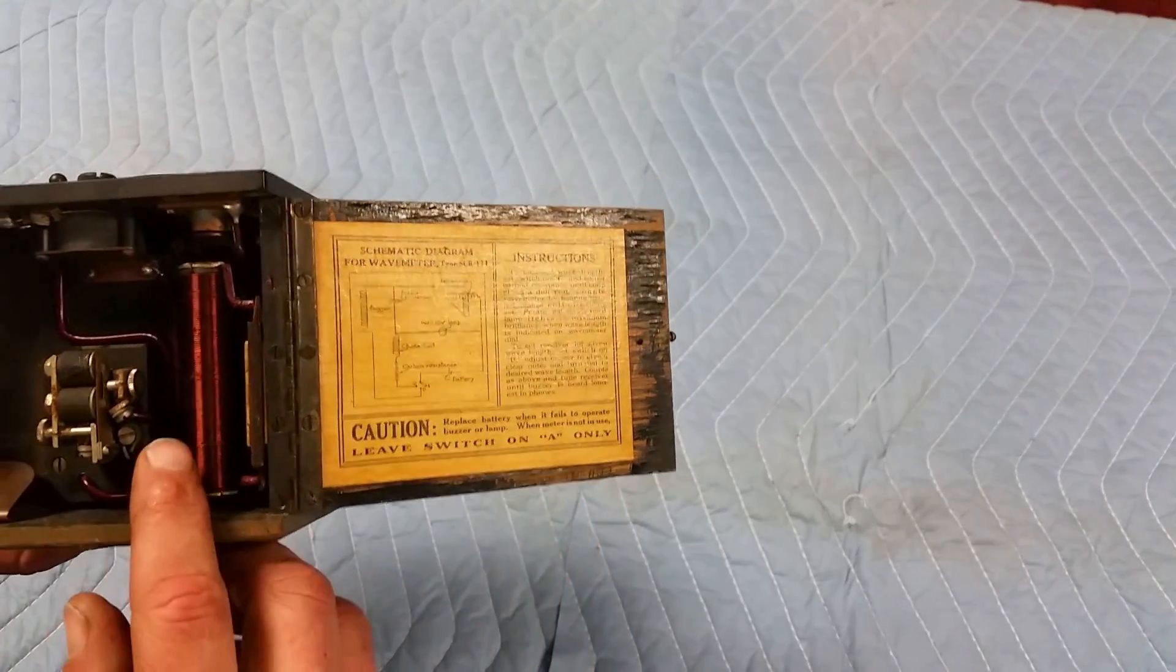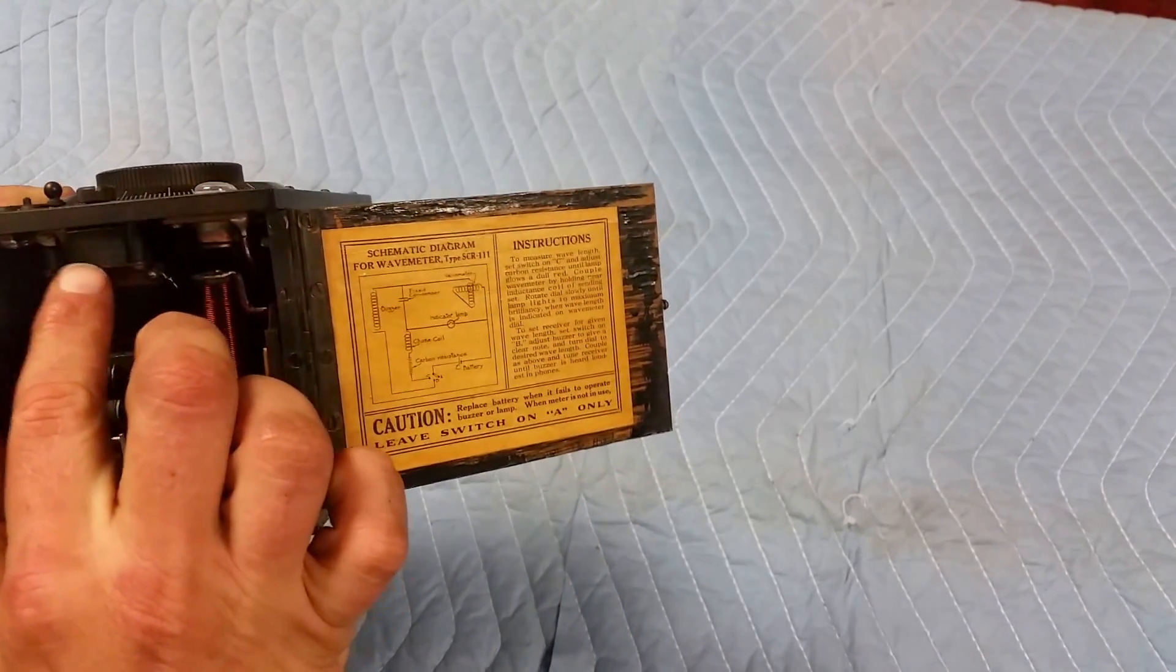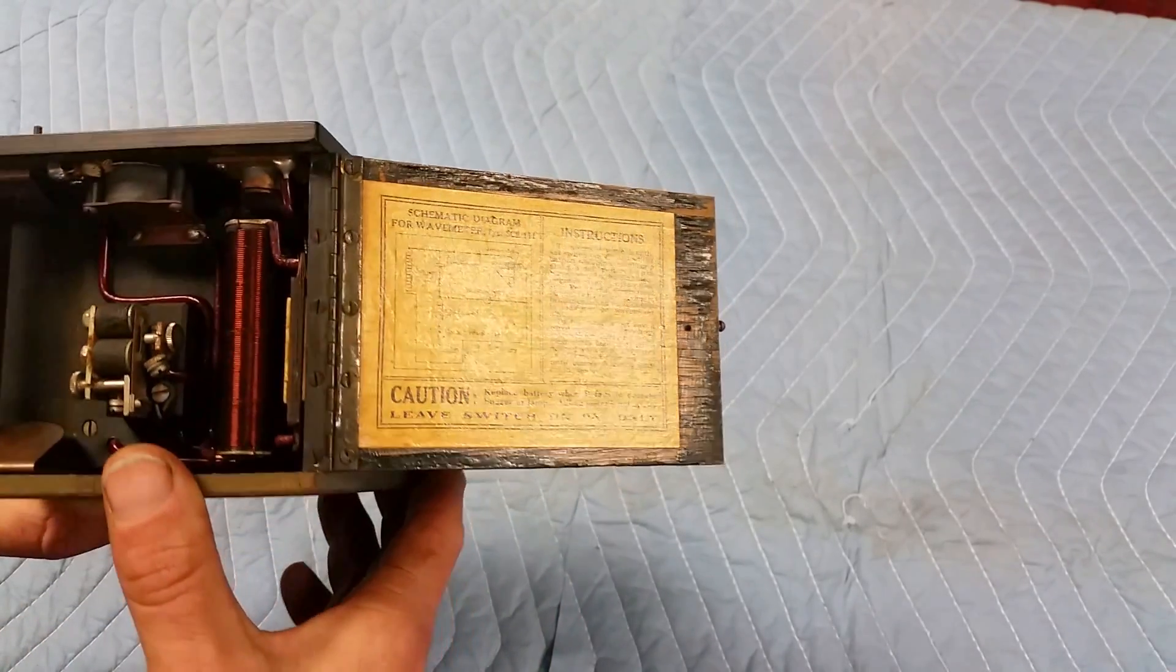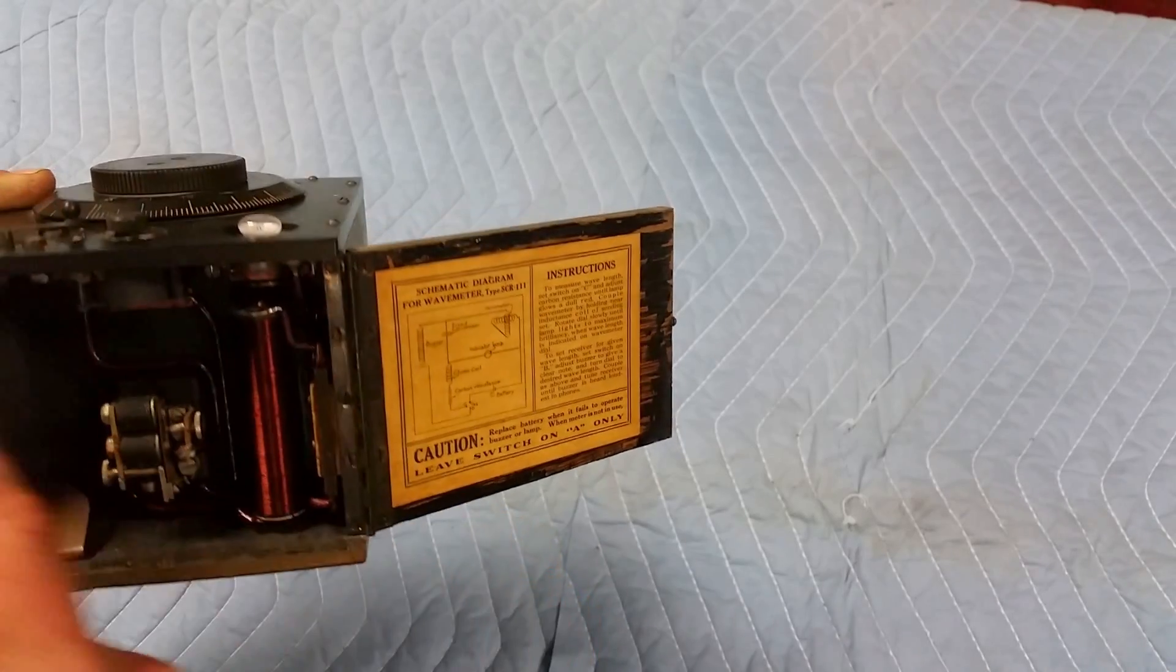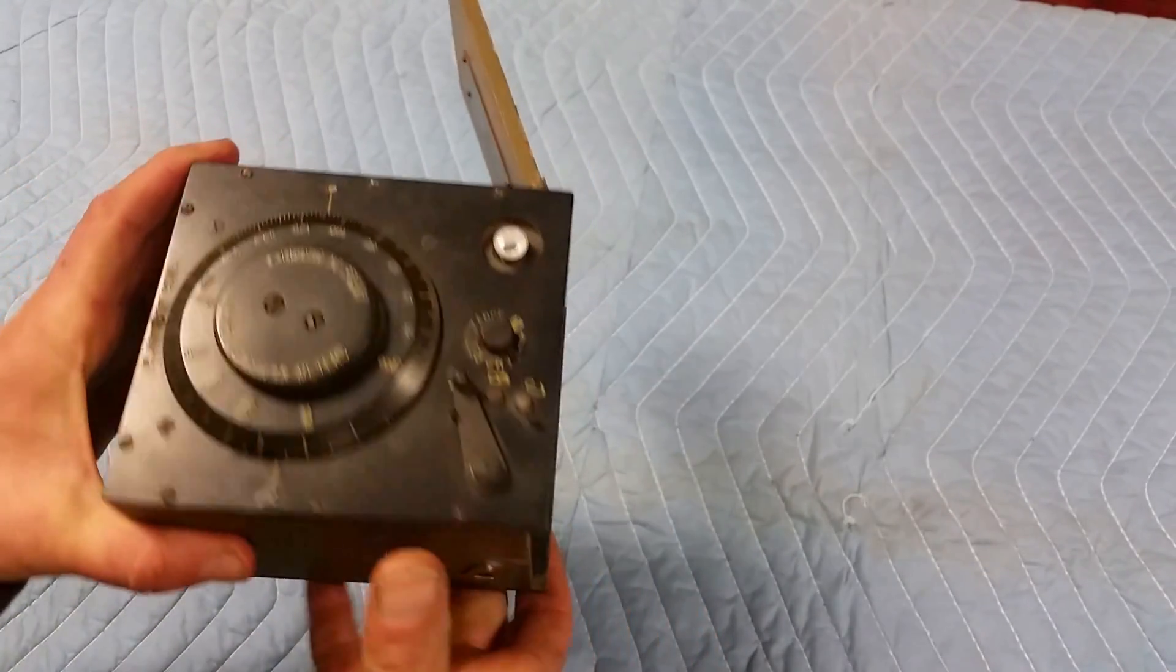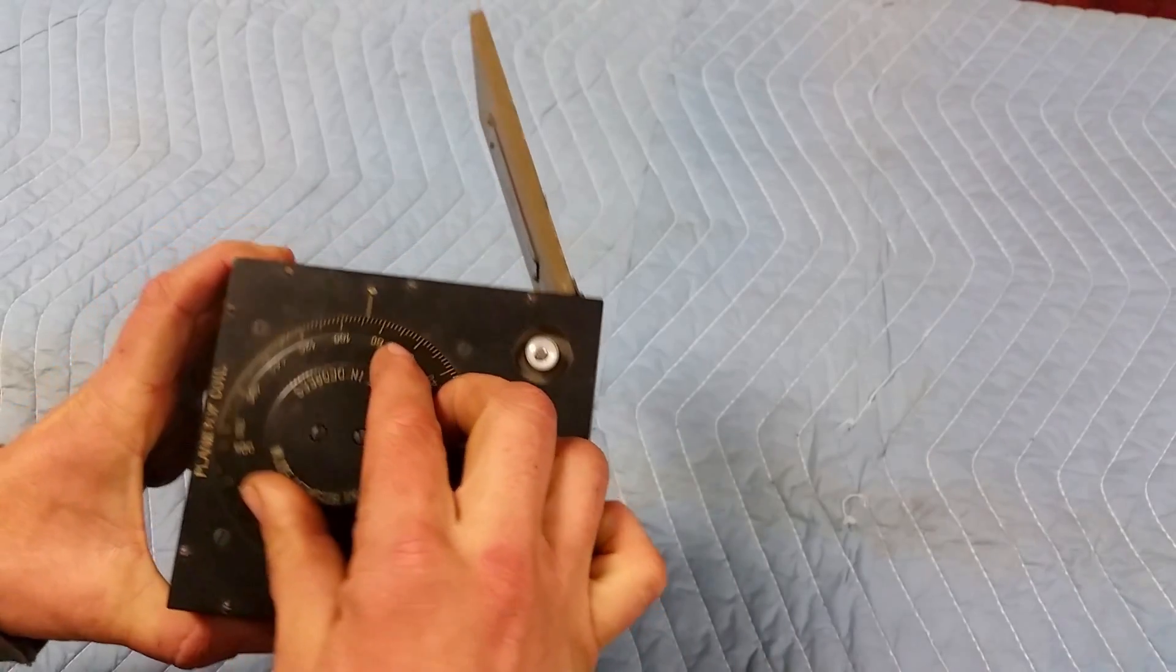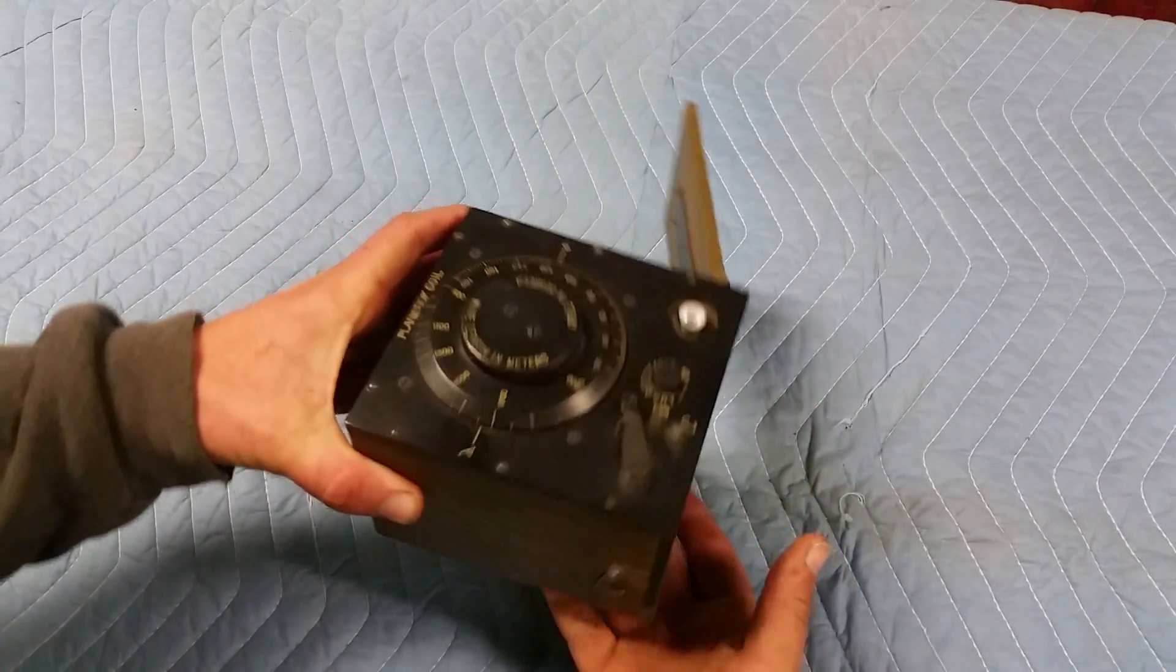Got a coil, a buzzer, a resistance pile which is mostly just a rheostat, a lamp, a switch. And hidden inside, I'm not going to open this thing up because it is a bit of a pain to do, a variometer. Basically a variable inductor.